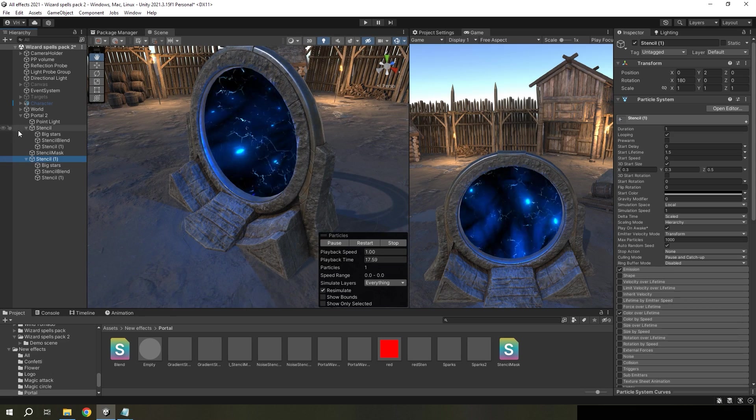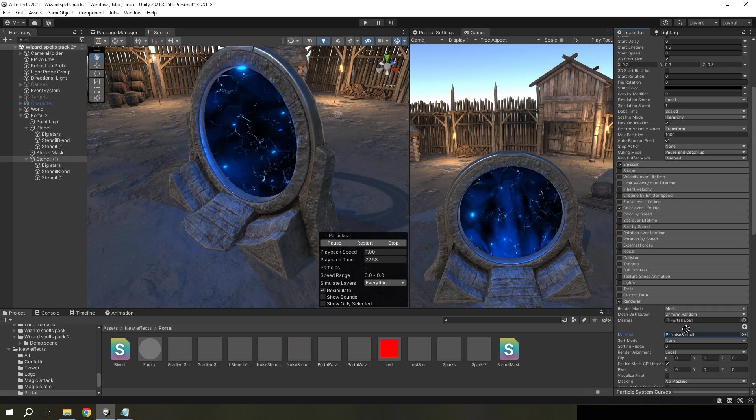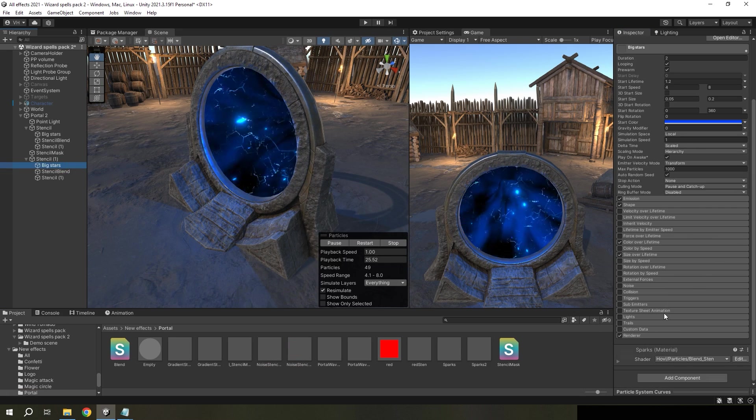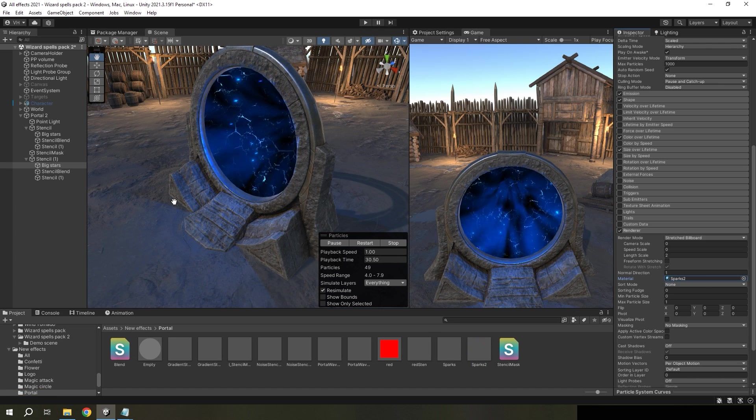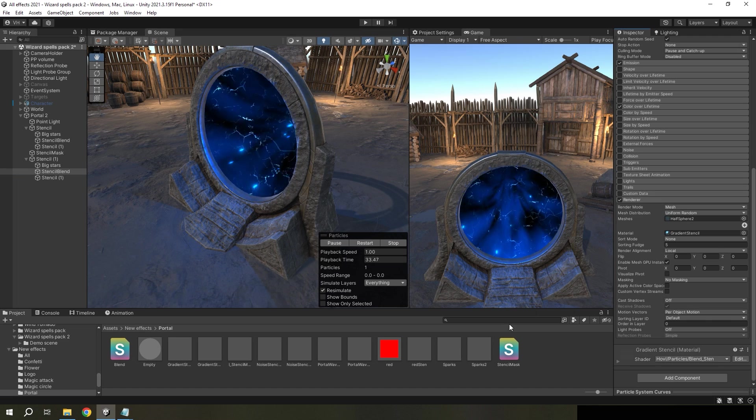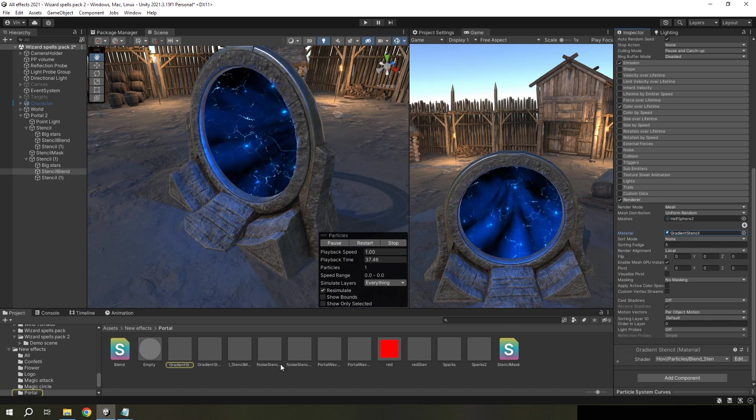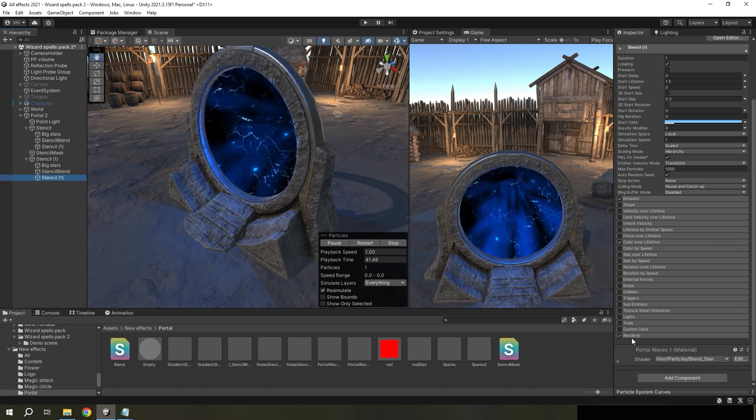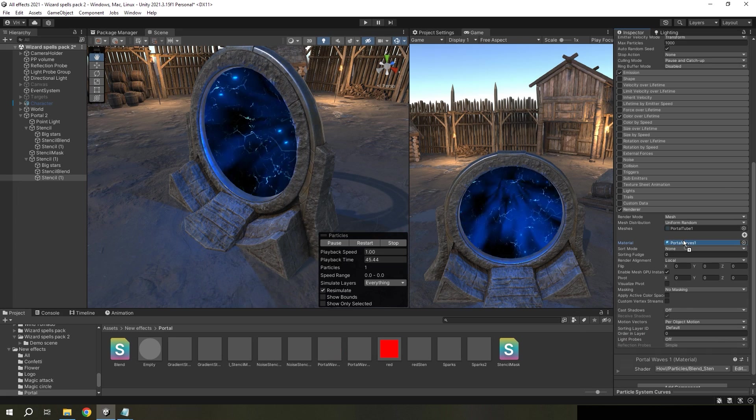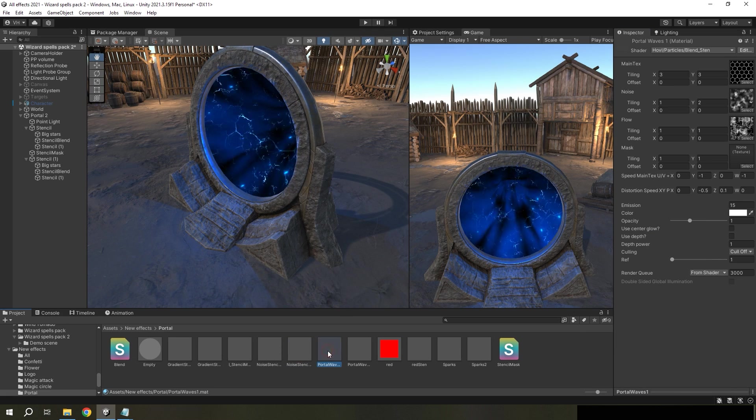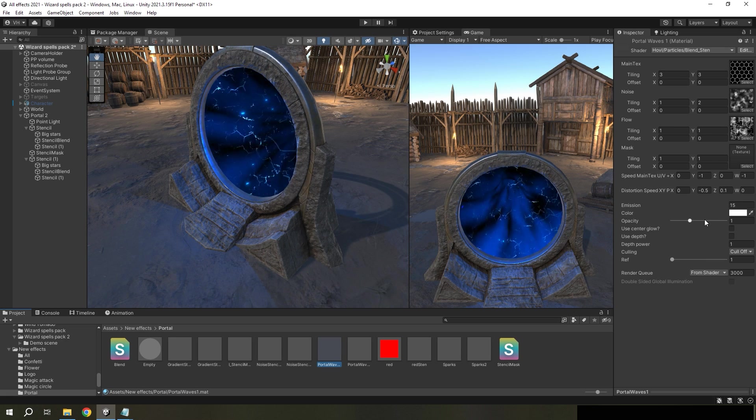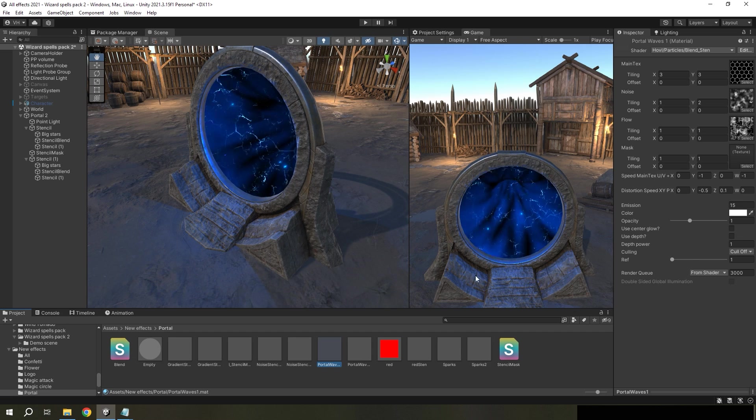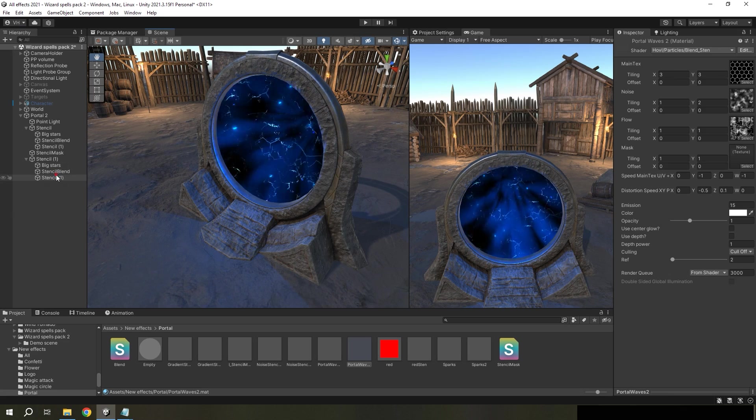So we need to copy all materials from the portal and change ref number to another. For example, first materials use ref number one, but second use ref number two.